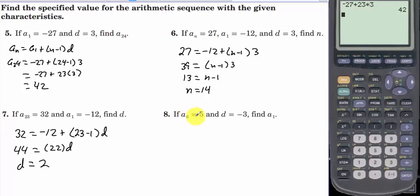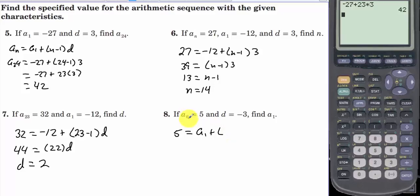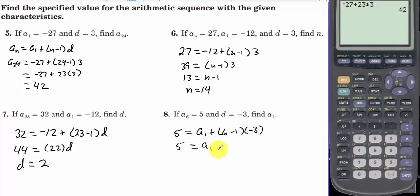If a sub 6 is 5 and d equals negative 3, find a sub 1. We have 5 equals a sub 1 plus 6 minus 1 times negative 3, which is a sub 1 minus 15. Adding 15 to both sides gives a sub 1 equal to 20.